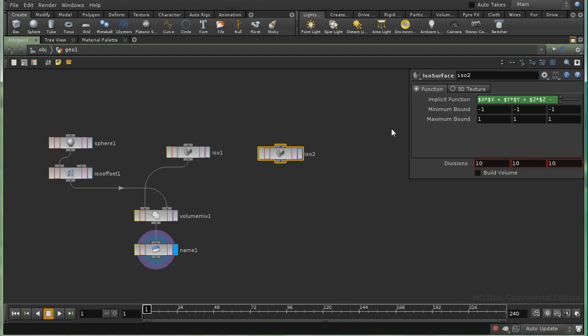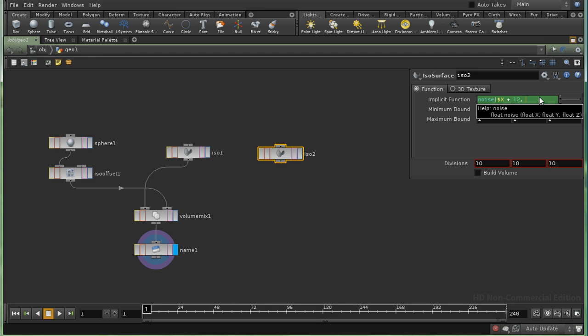Bring up a parameter editor. And I'm going to make it a noise function. Except I'm going to add an offset to each of the values. So that they're different from the ones we've got here in the sphere.